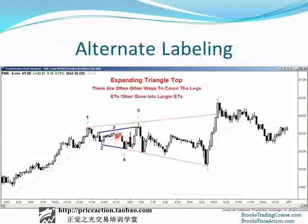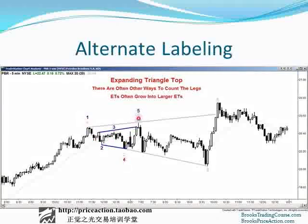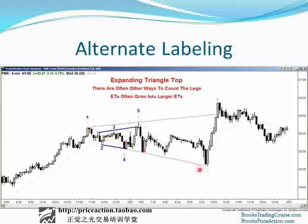Here's that same chart but labeling it in a different way — there are usually multiple ways to label it. This gray line is how I had it labeled on the other chart. You can also label it as one push up, down, three, four, five — and you have a higher high major trend reversal, an expanding triangle top, looking for two legs sideways to down. The original labeling was this gray numbering: one, two, three, four, five.